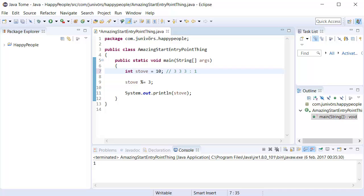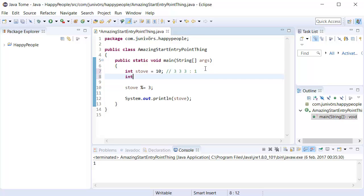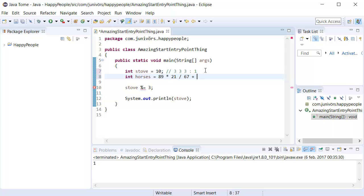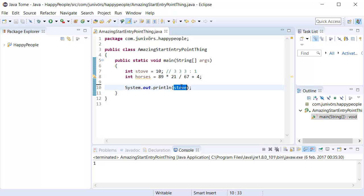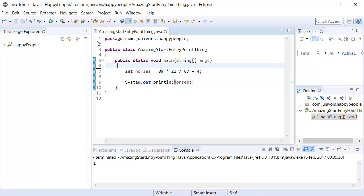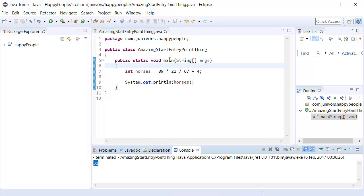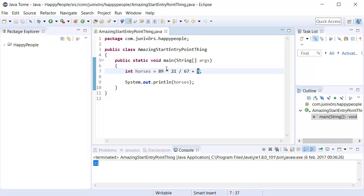But what would mathematics be if we couldn't do cool stuff with it? For example, what if we wanted to do something crazy, like say int horses, the amount of horses in the world, is equal to 89 times 21 divided by 67 plus 4, for example. If we were to print the horses out, that's how many horses there are in the world, it's going to say 31, because that's what this little equation will return.